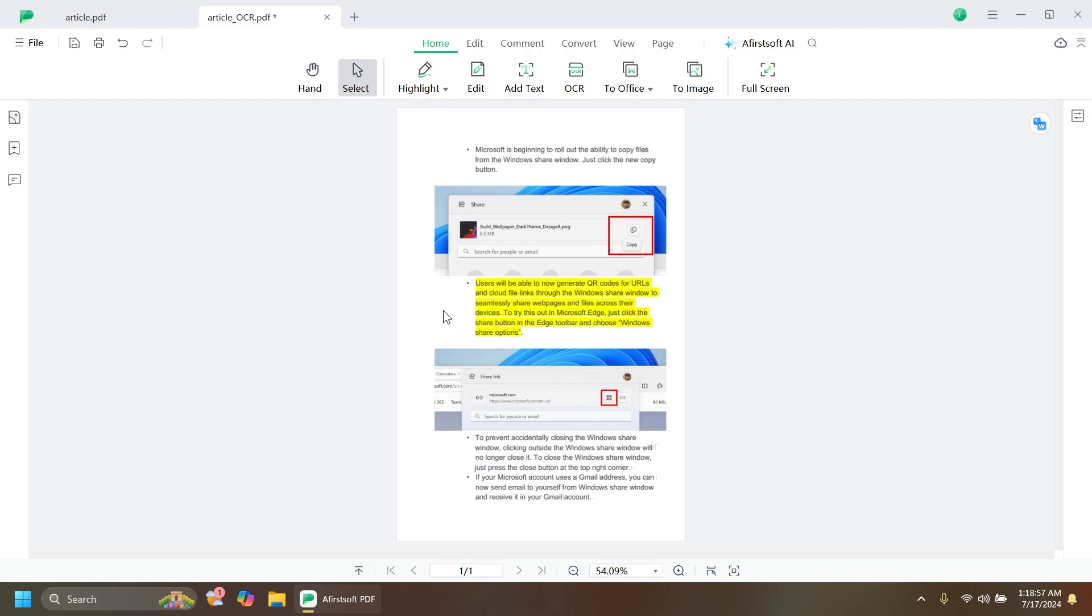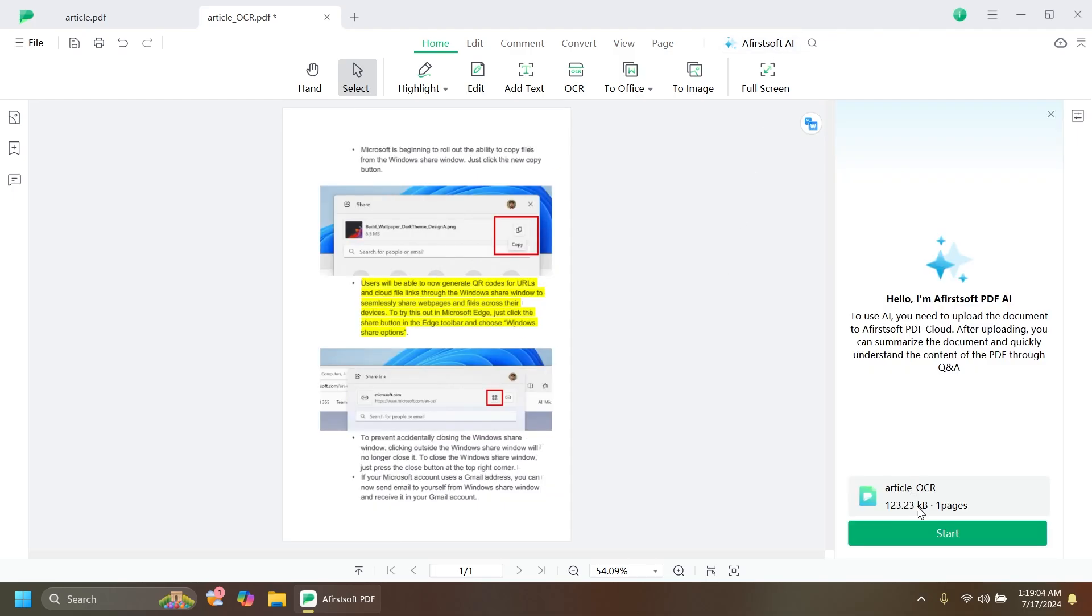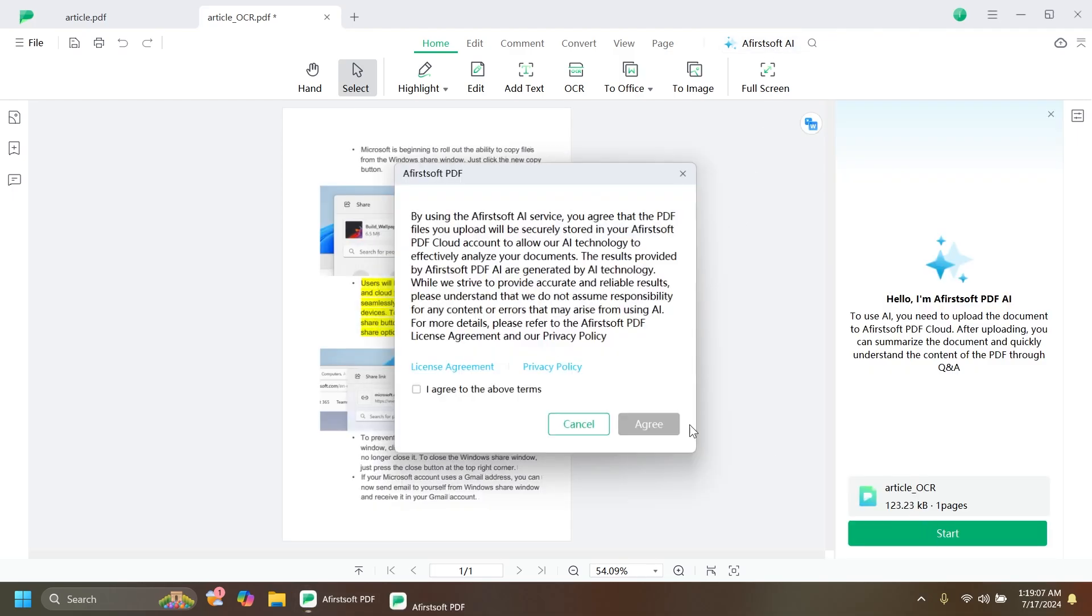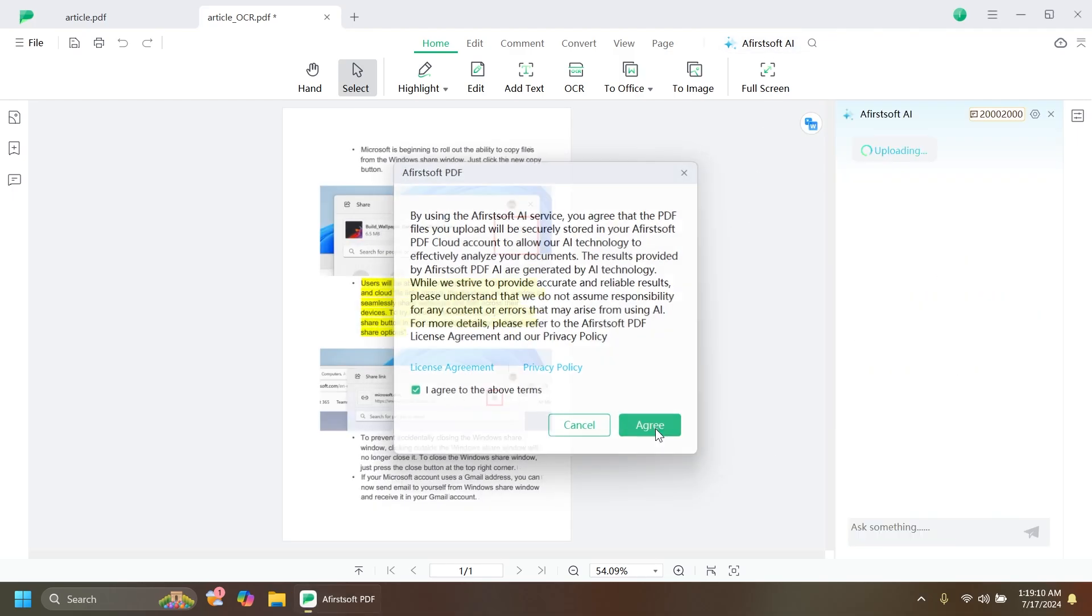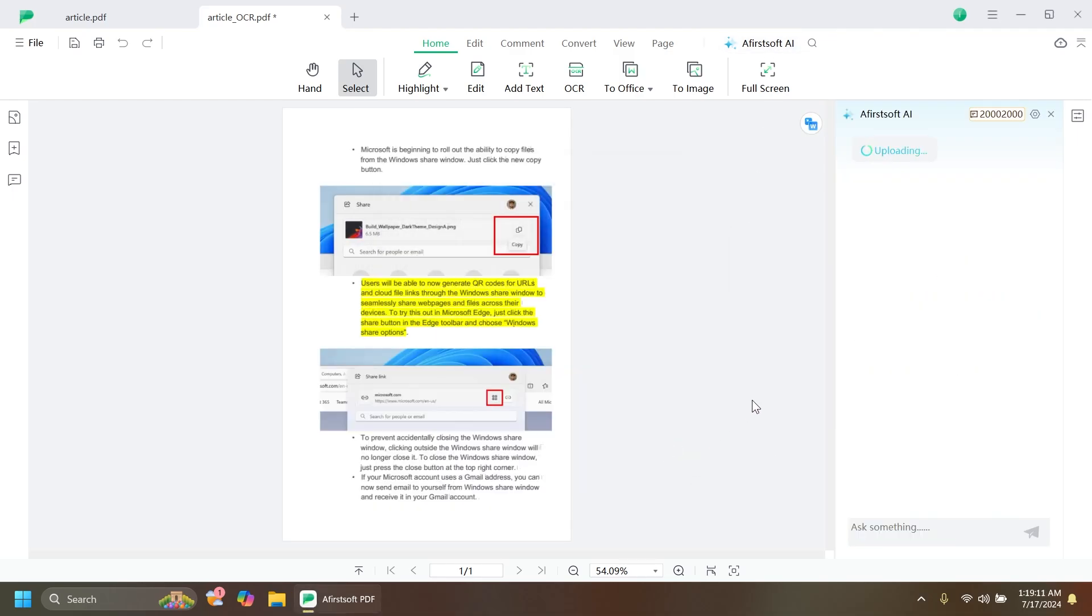The software all around is really simple to use, and we haven't even got to the best part, which is the AI function. If we click on AceSoft AI, you can click on Start, then click Yes, then agree to the above terms, and click Agree. We're going to be able to summarize our PDF document really easily using the AI from this software.